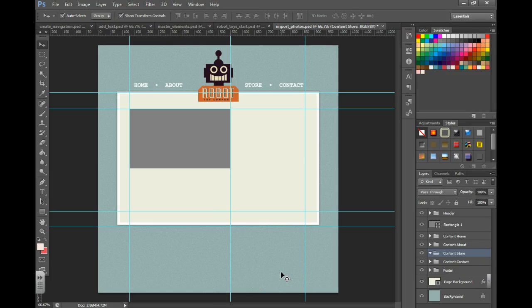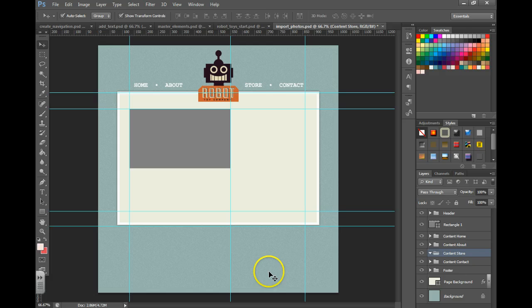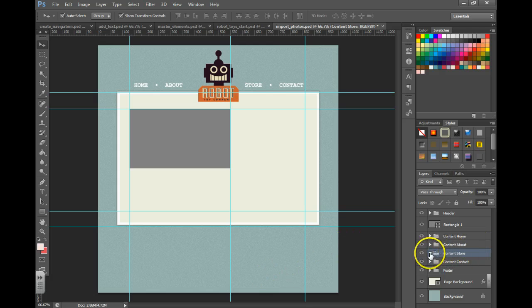Hi, and in this particular example we're going to be talking about the quickest way to get photos into your mockup. In this example we're going to be working on the content store page, so I'm going to open that folder.